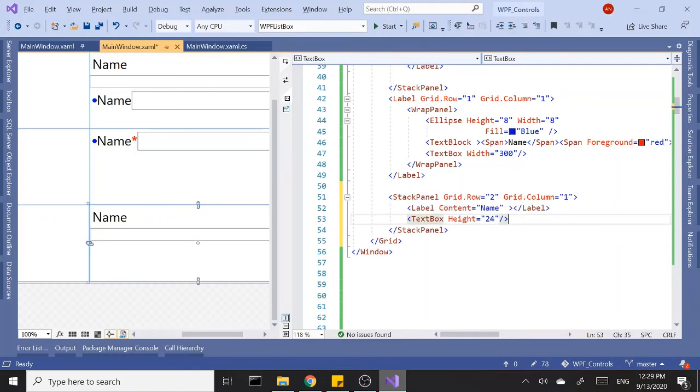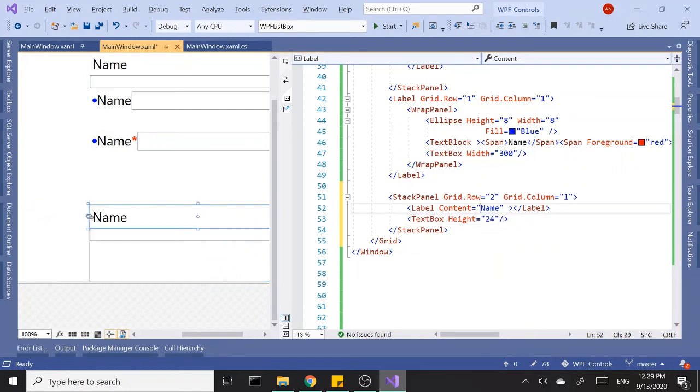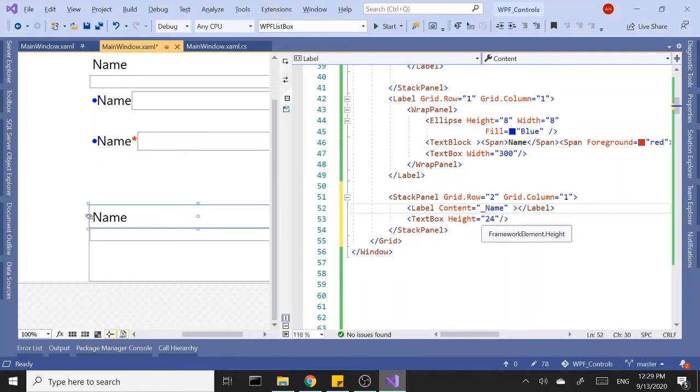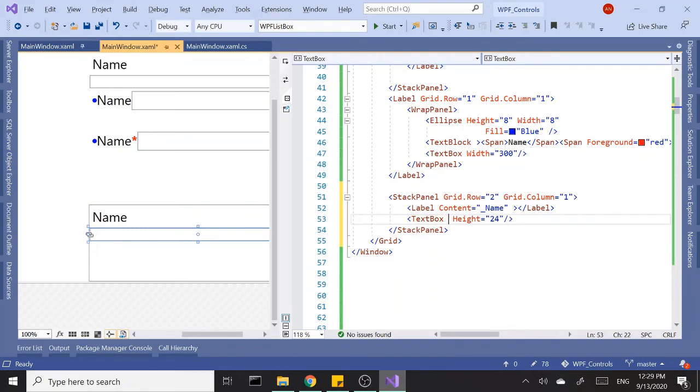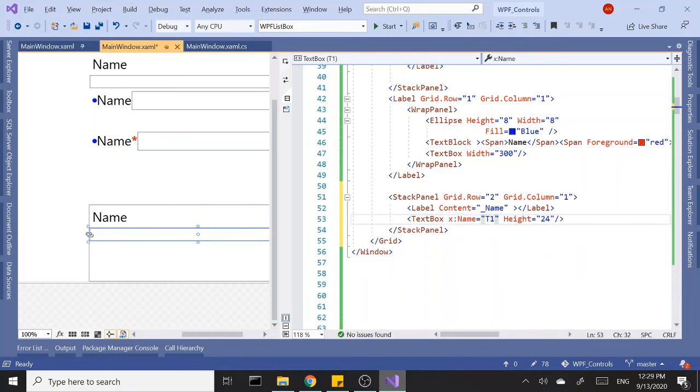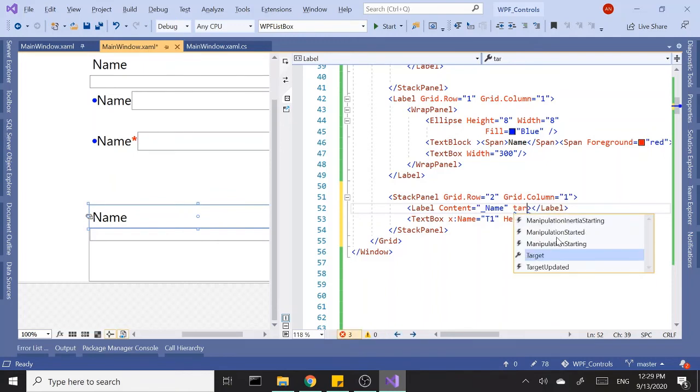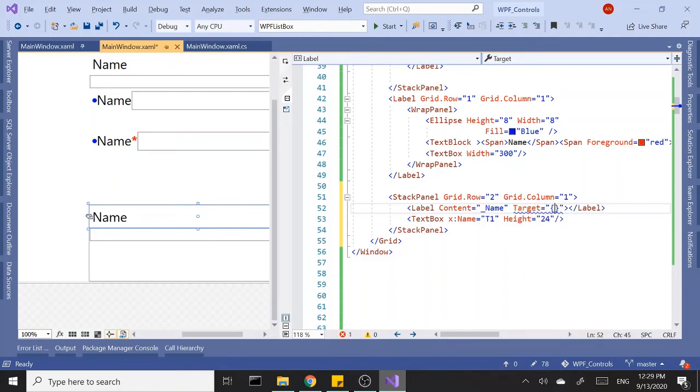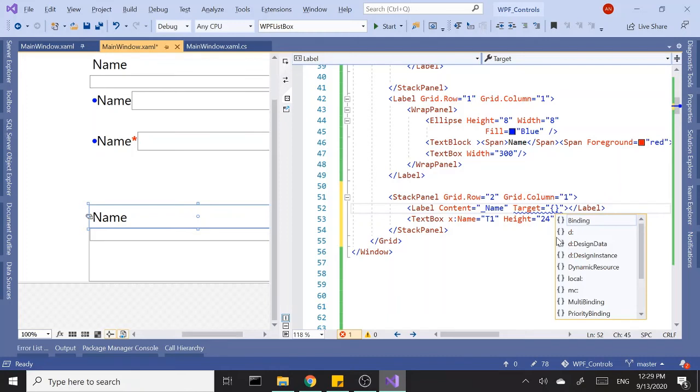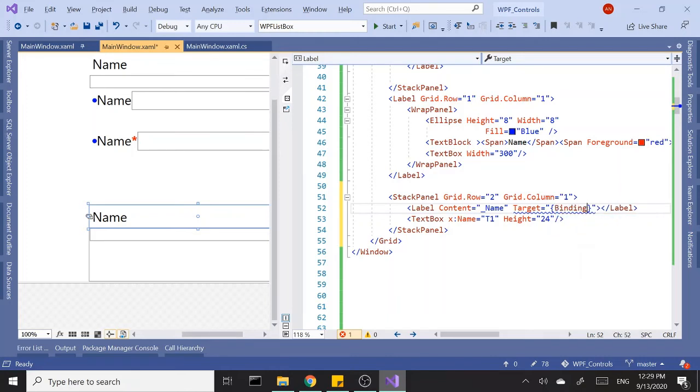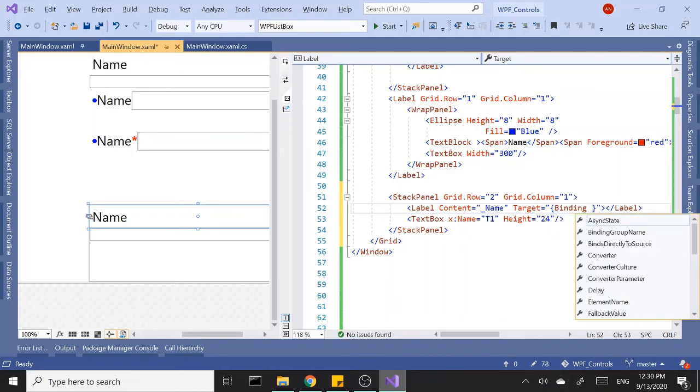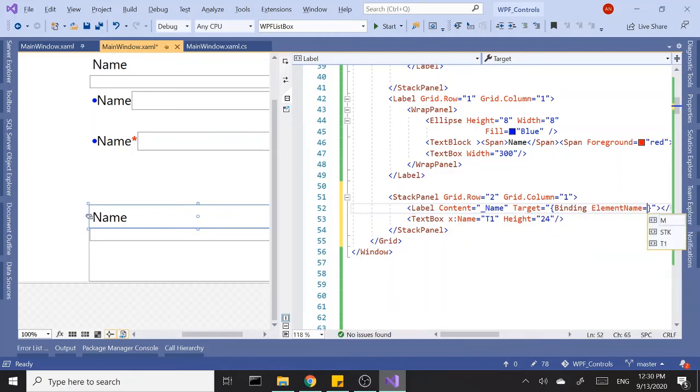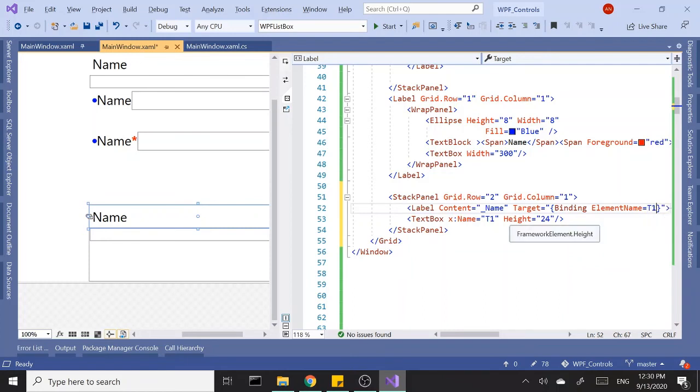What we want to do is first place an underscore in front of the letter N, and then give a name to our text box. Let's call this t1. Third step, we'll need to set the target in the label and point it to the text box, so set the binding to element name t1. Now if I run this.